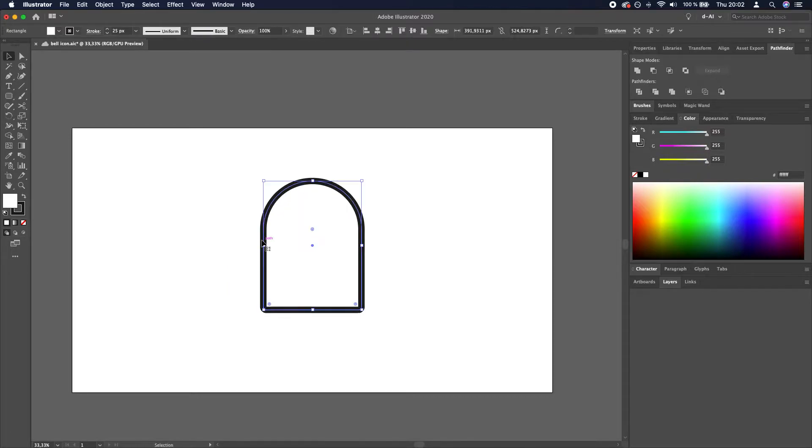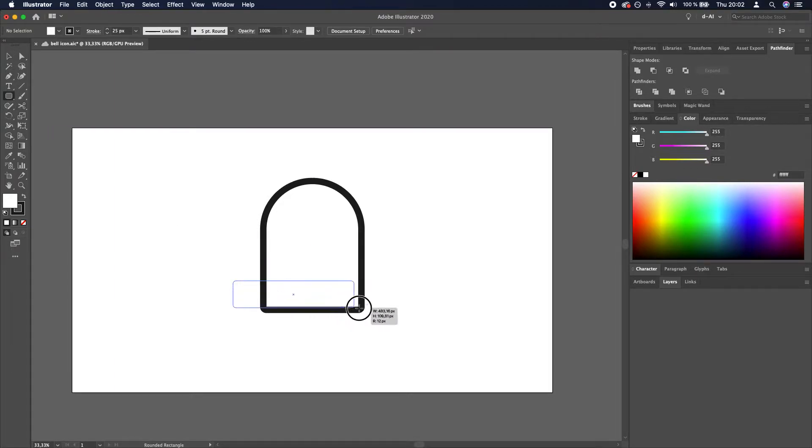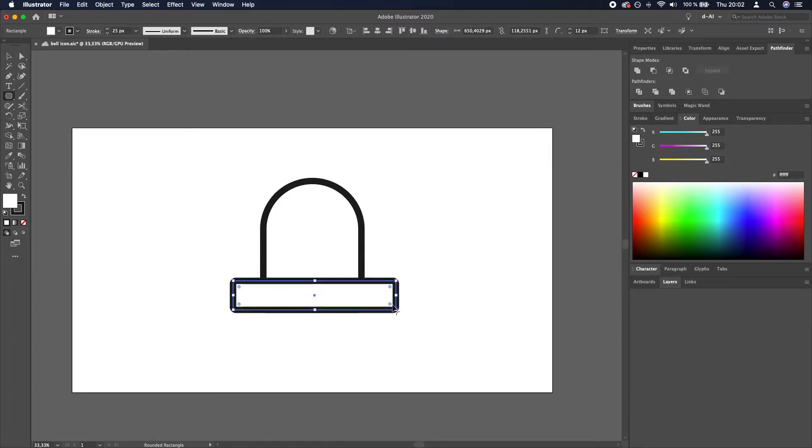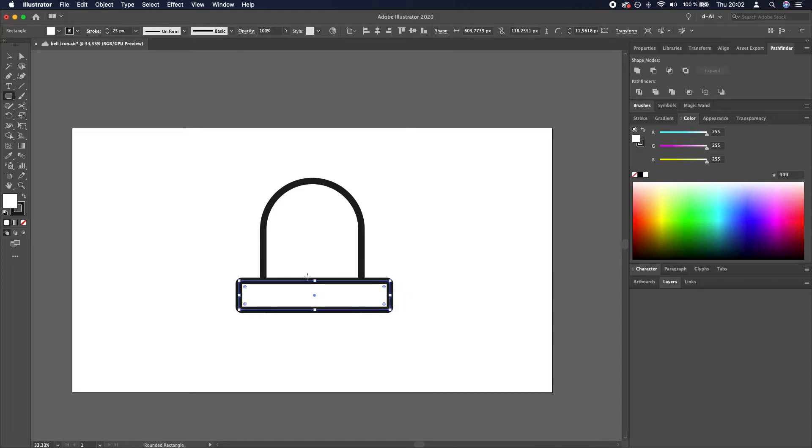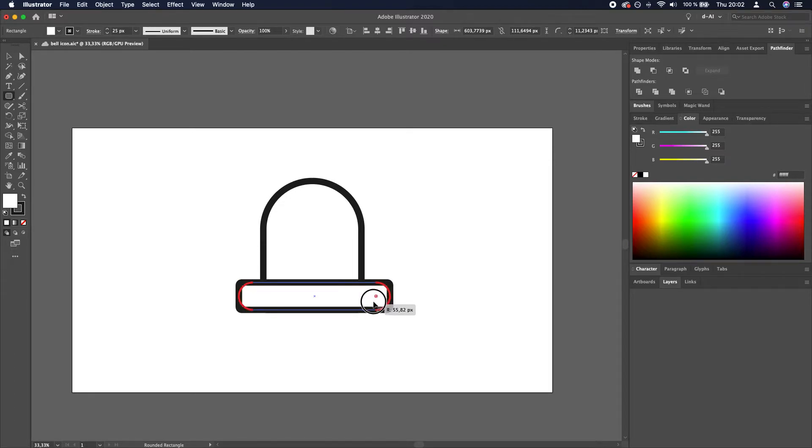The next thing you need to do is create another rounded rectangle. So again, rounded rectangle tool, click and drag like so. A little bit narrower and shorter, and this one will be rounded all the way. So click and drag until you see a red color.